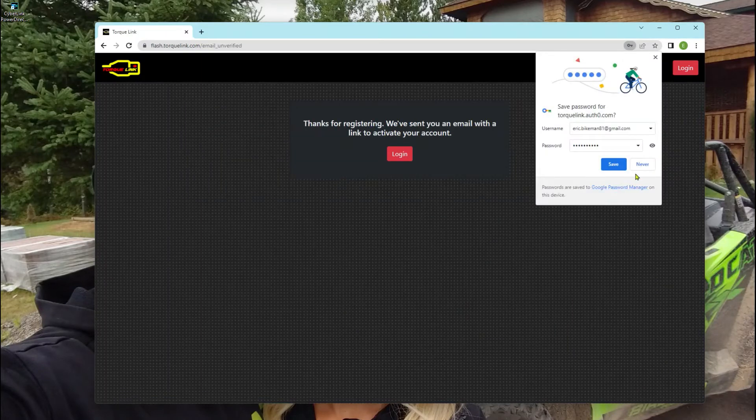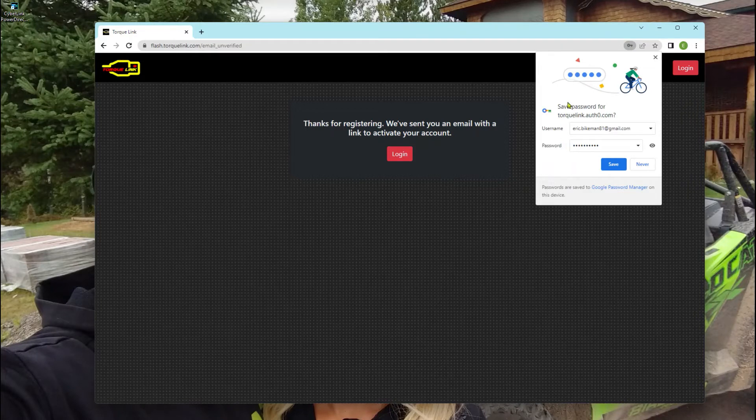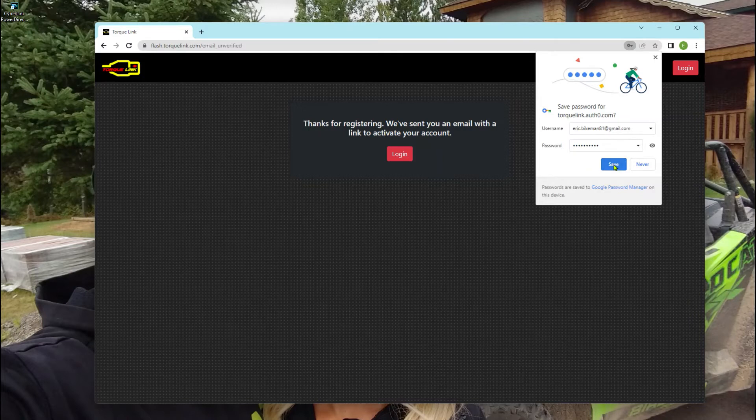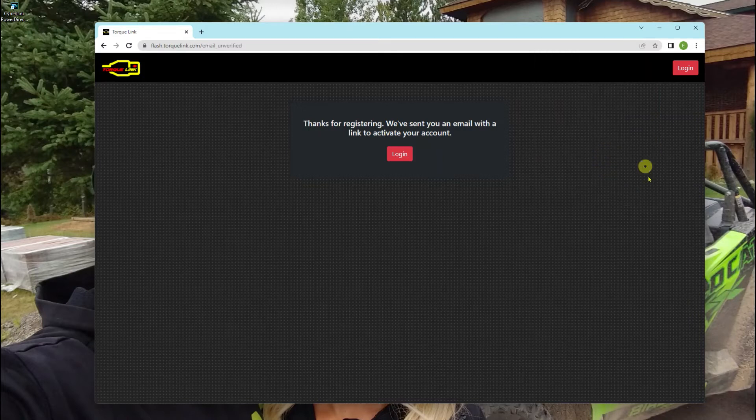So now we can save this or don't save it. I like to keep my passwords written down, not actually saved. So we're just going to click never.